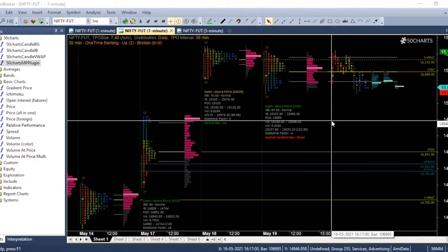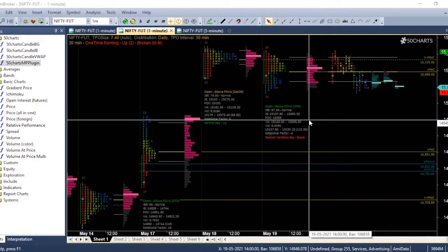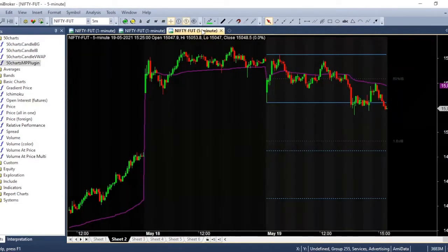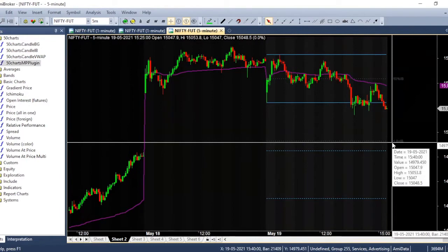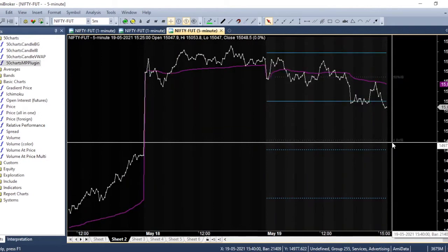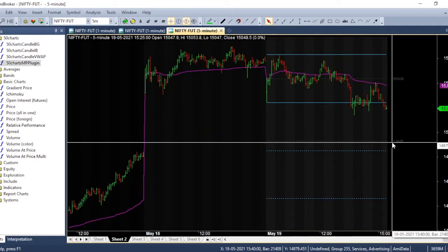The next thing is the candle charts. So here I have a candlestick chart. If you want to see a line chart, you can see line chart. If you want to see bar chart, you can see bar chart or candlestick charts.